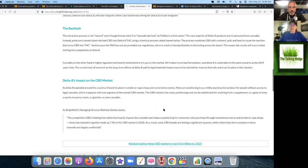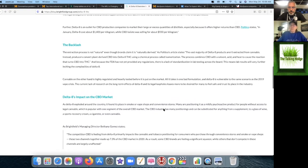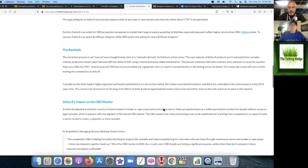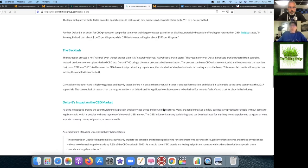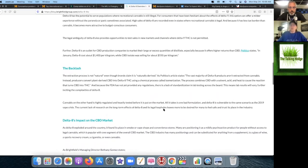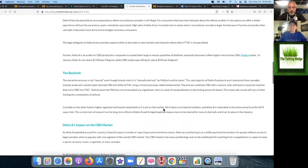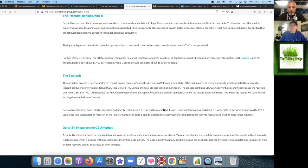If you were in the Delta-8 market, either producing or buying, you should already have been aware that this was a gray area and it was only a matter of time. We had a pack of Delta-8 hemp cigarettes mailed to us that we reviewed on the podcast.